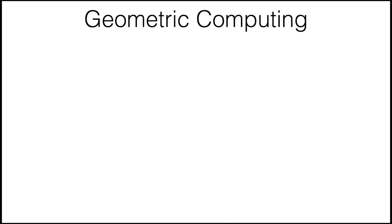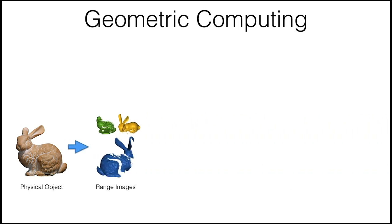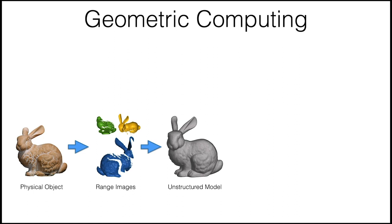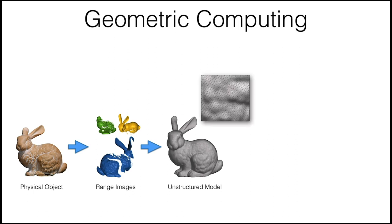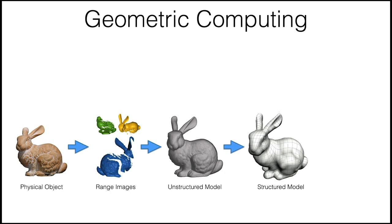Geometric computing involves the entire life of a shape or the entire process that a shape goes through, starting from the real world. When you have a physical object, you acquire it to get, for example, a set of range images, which are 2D images where for every pixel instead of a color, you have a depth. These range images are then converted and consolidated into an unstructured model, in this case a triangle mesh, which is going to be the main focus of this course. Then depending on the application, this mesh is converted into a structured one.